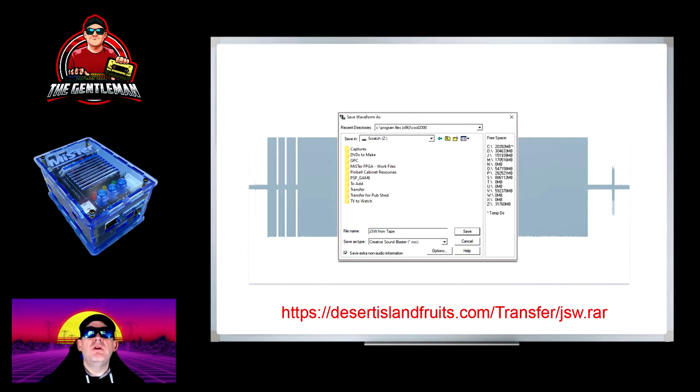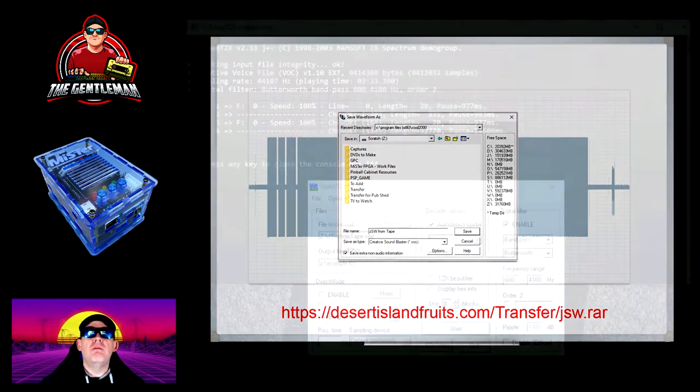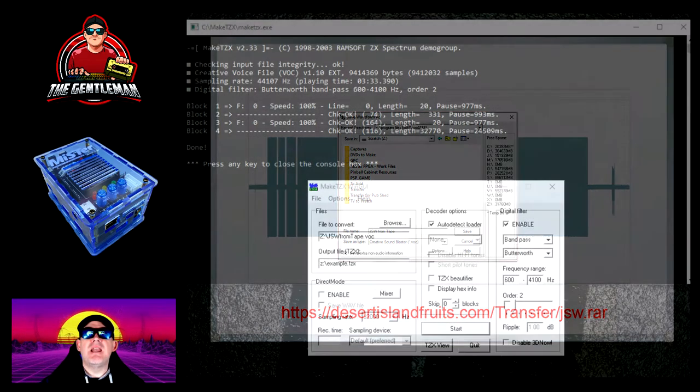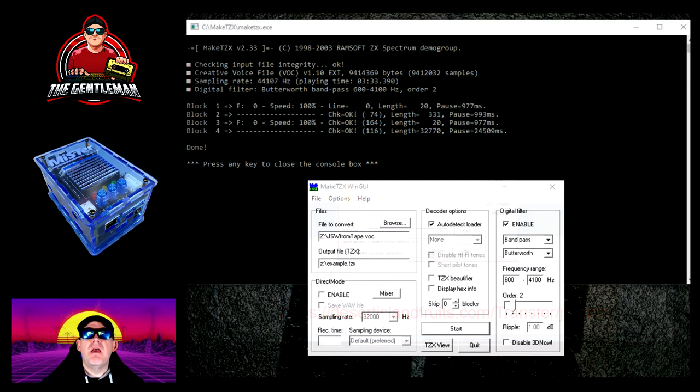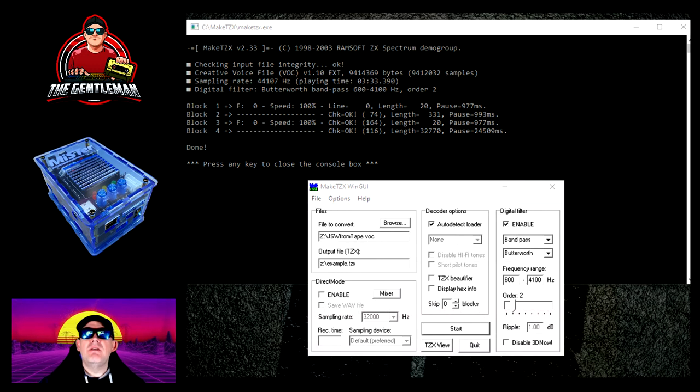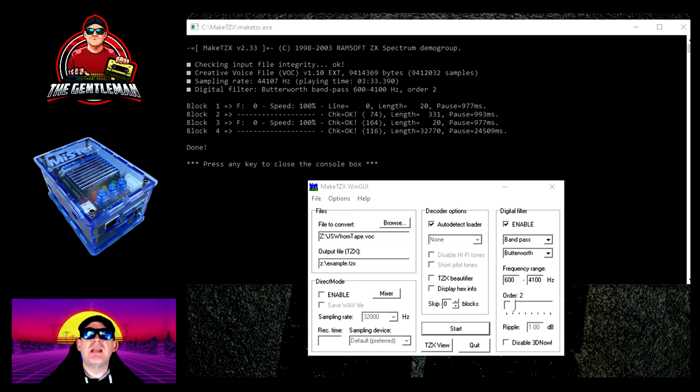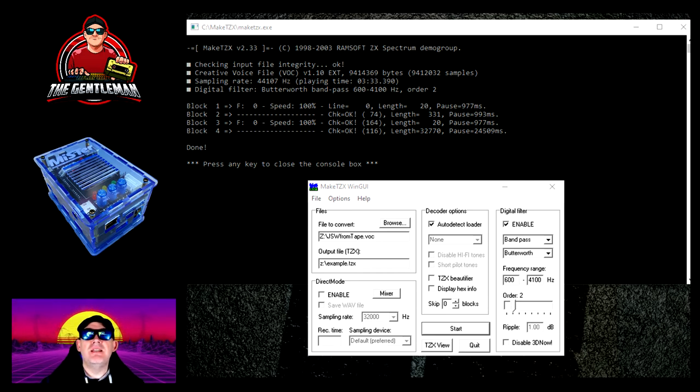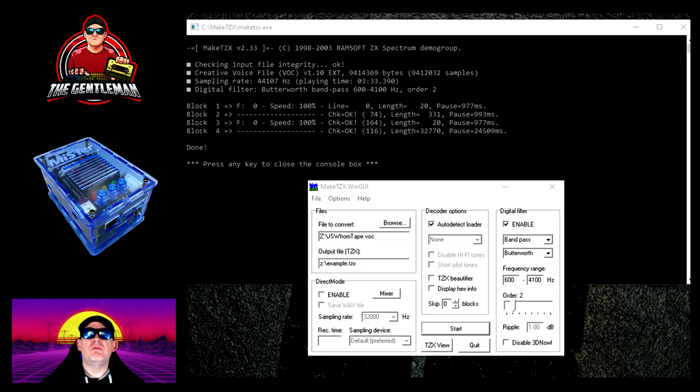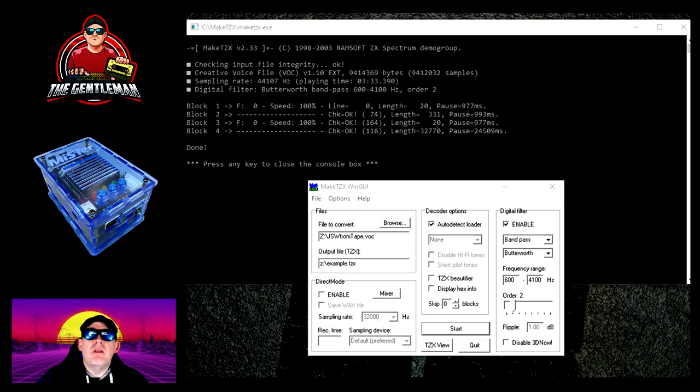Then what you do is you load up Make TZX. This is a utility that will take a file, a .voc file, and create it to a TZX file. You can then copy this onto your digital tape recorder and load it.